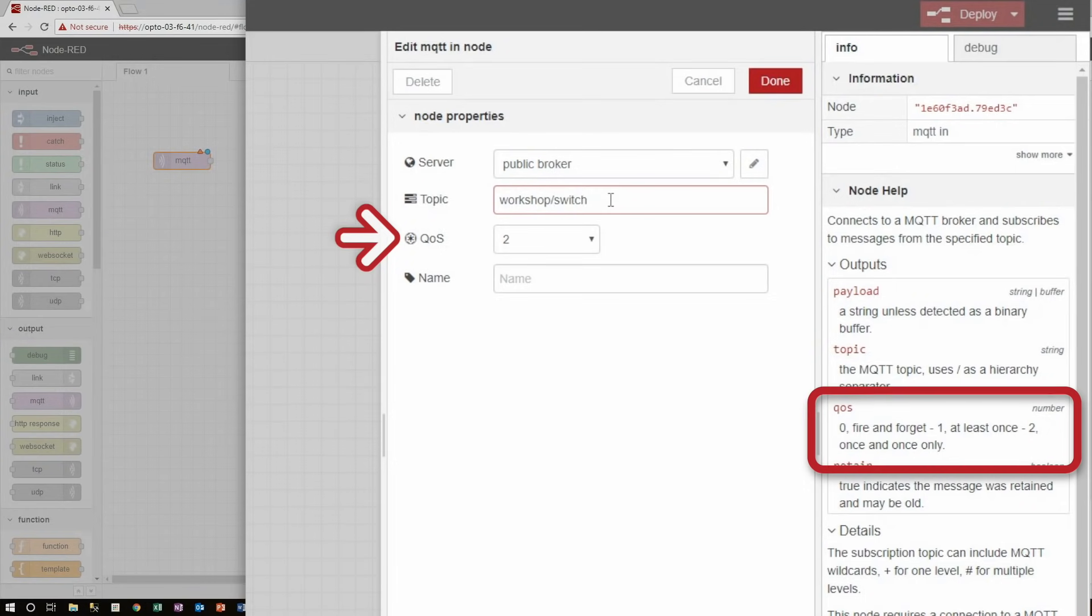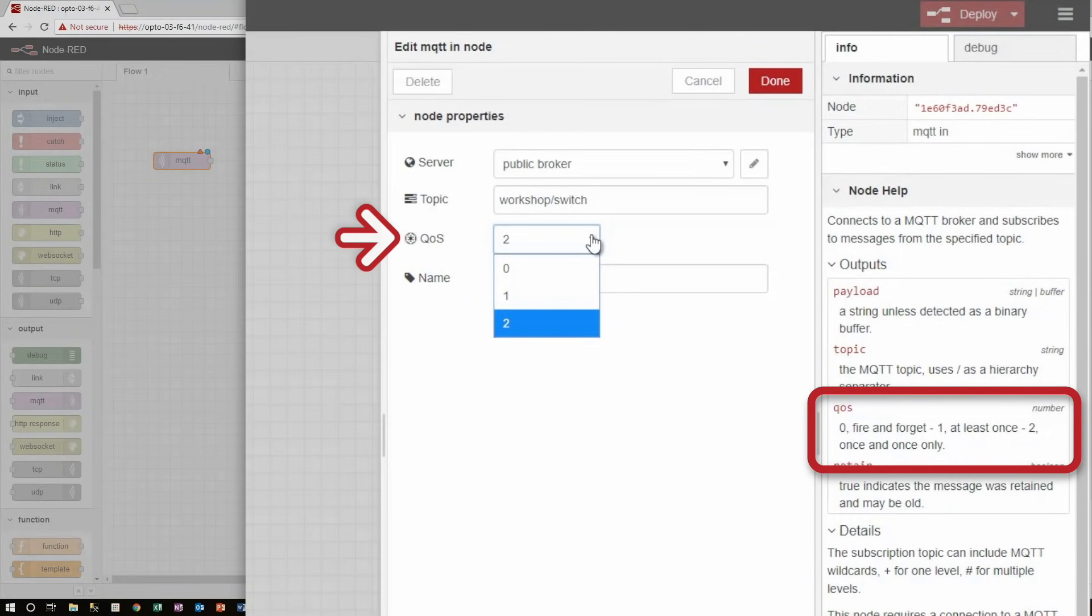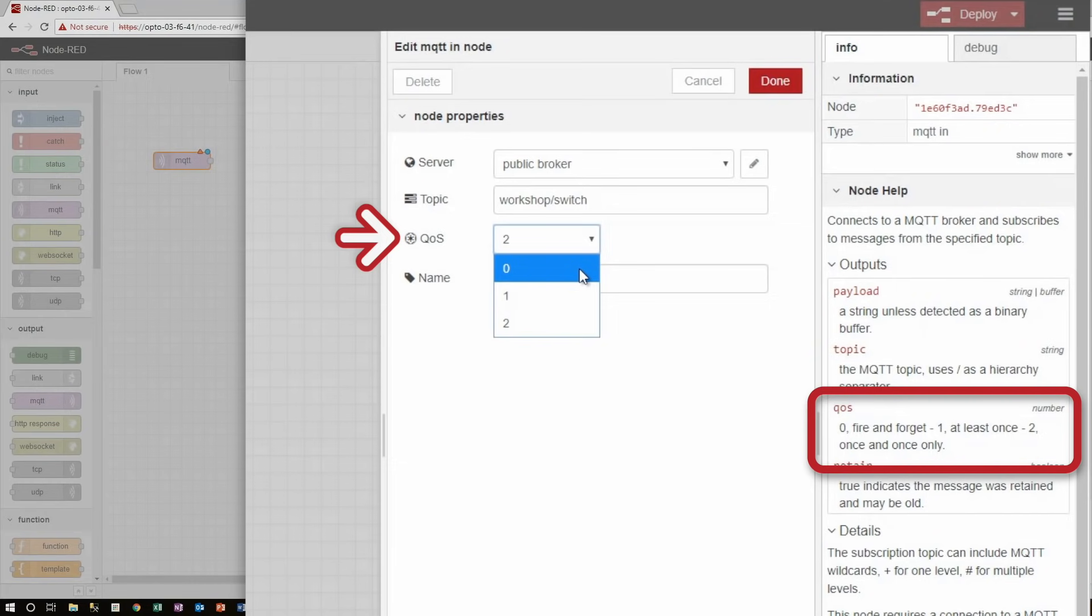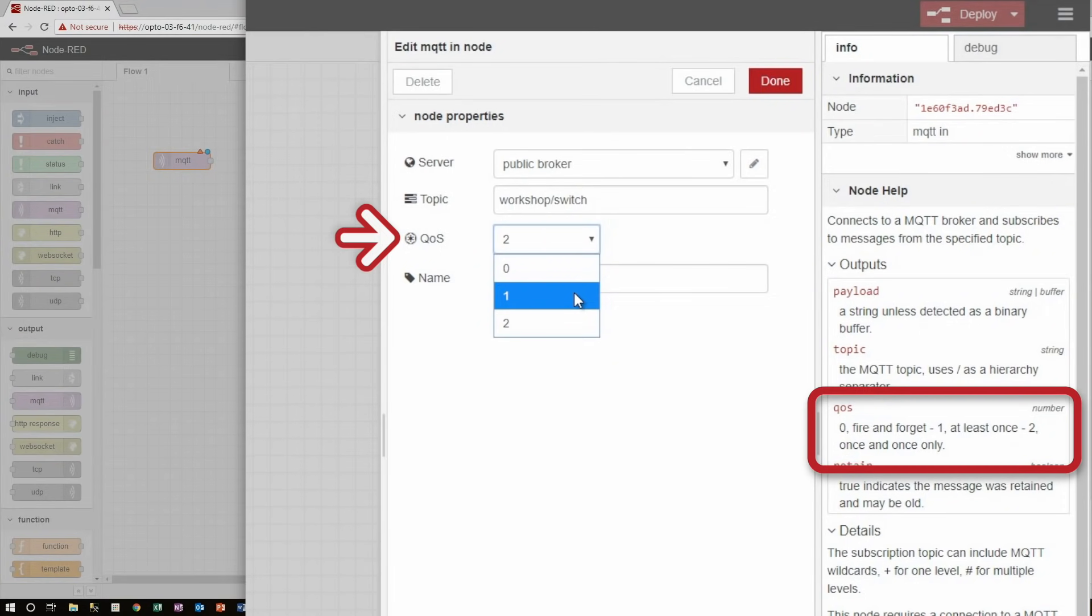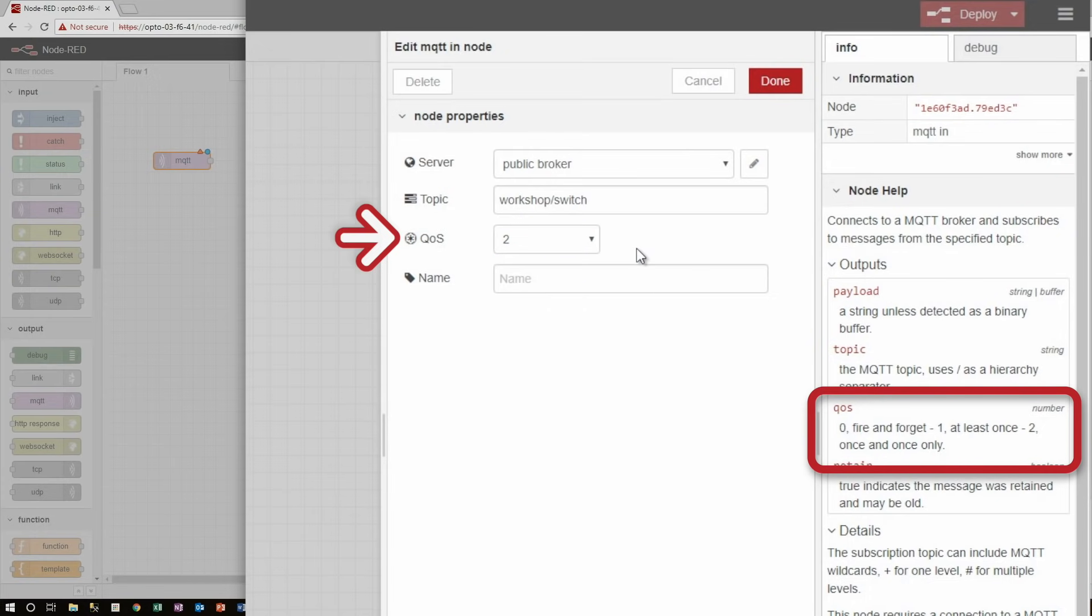Next, I can choose the quality of service, which is a big part of MQTT. In short, it determines how much of a guarantee of delivery you want for your message. Zero quality of service means that the broker will receive the message at most once, but might miss it since there is no confirmation made. Quality of service one means that the broker will receive the message at least once, but may get duplicates while it's waiting for confirmation. And finally, quality of service two means that the broker will receive the message exactly once.